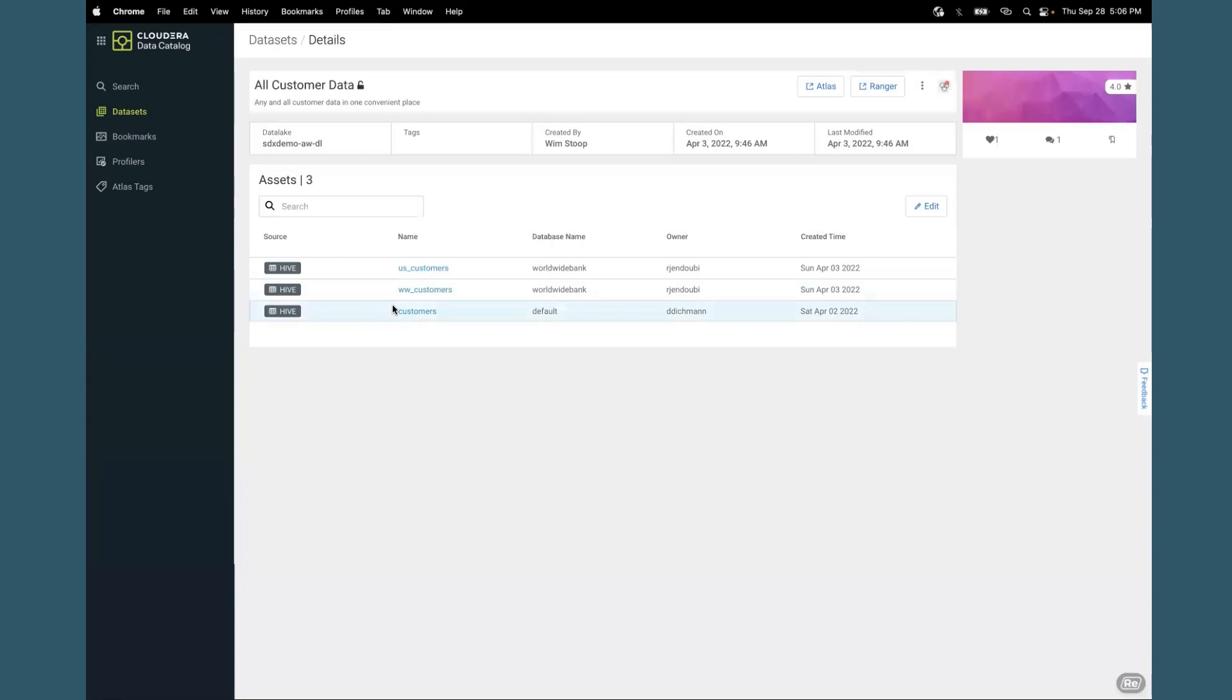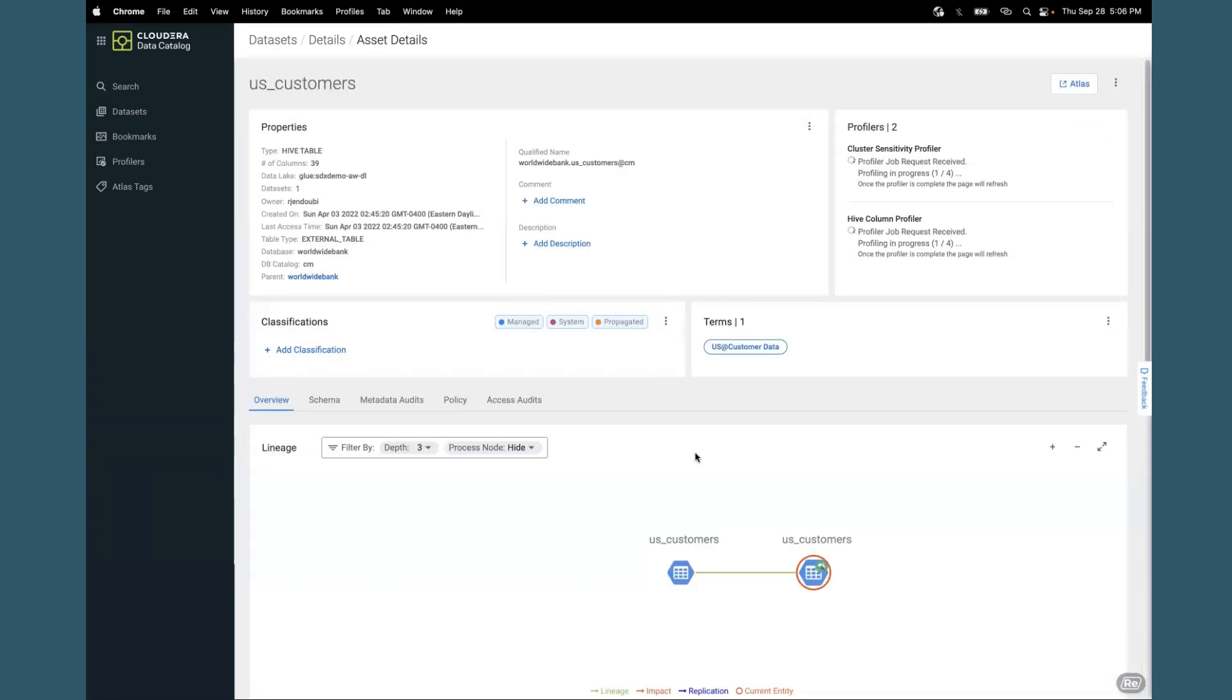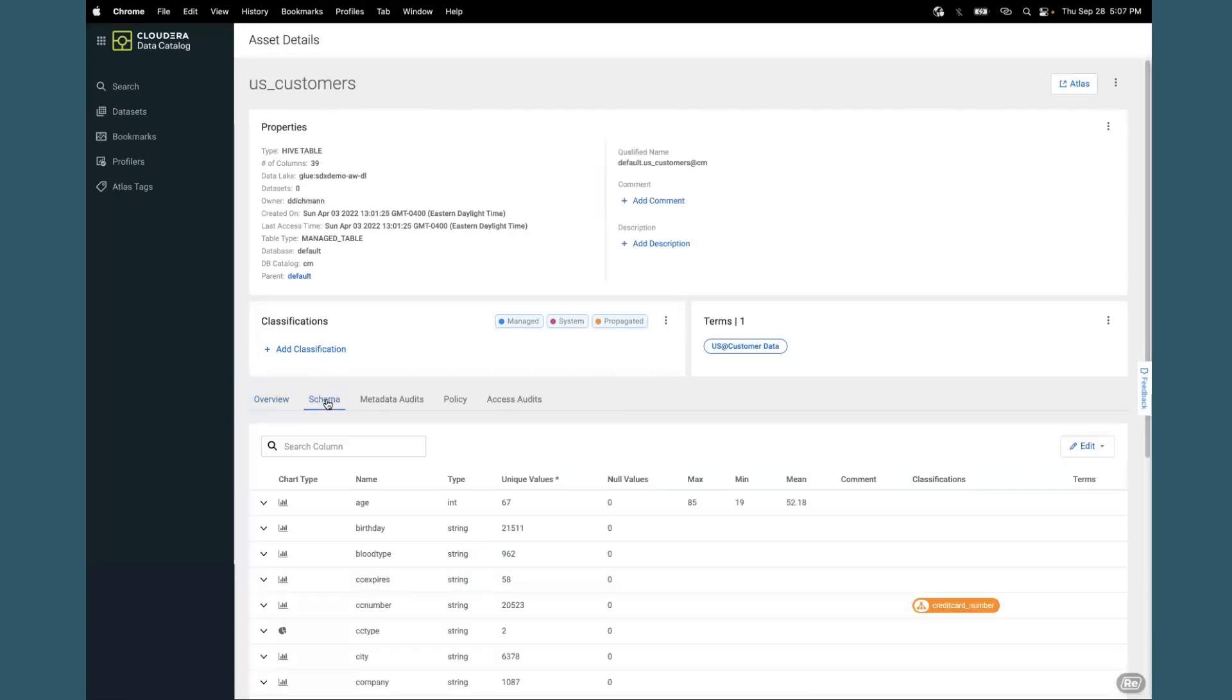You can also get to the 360 degree view right from here. There's some additional information that you will see as you look through this 360 degree view. Here's the schema.